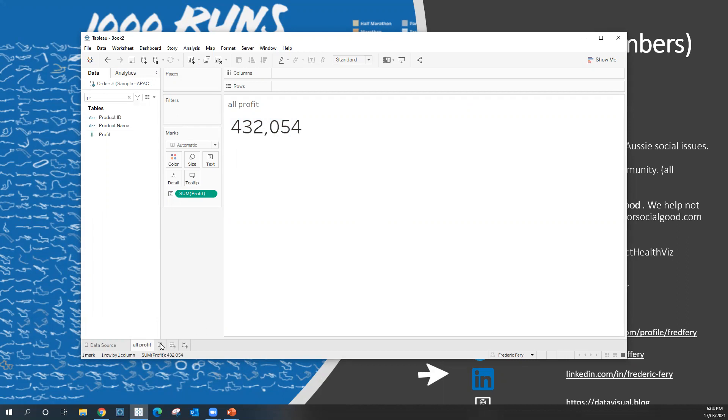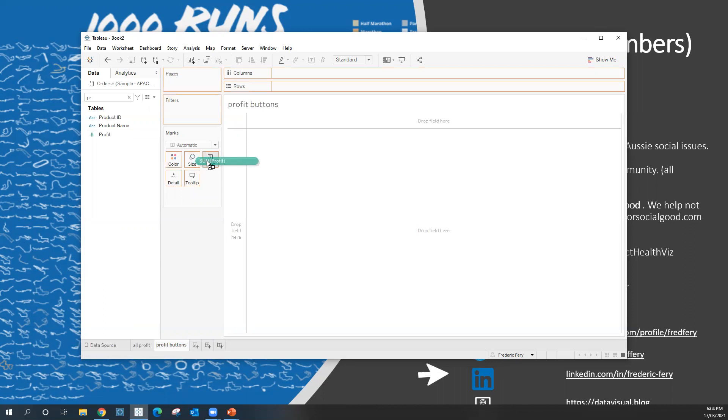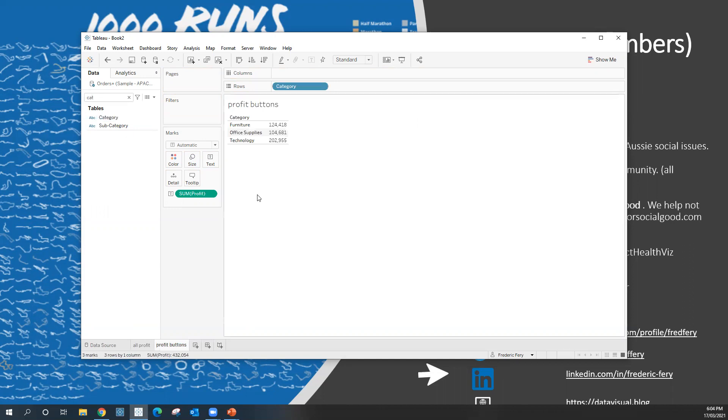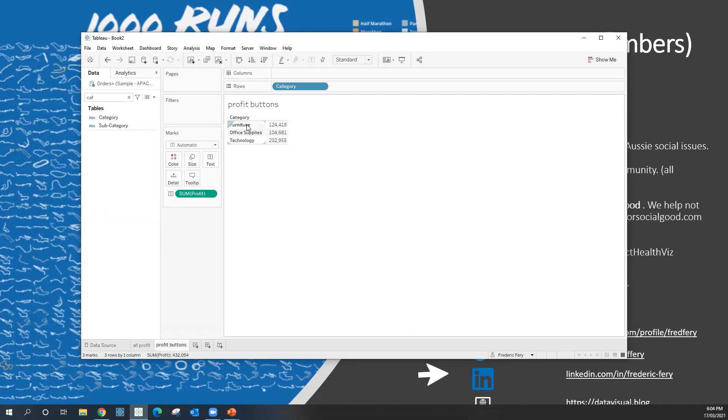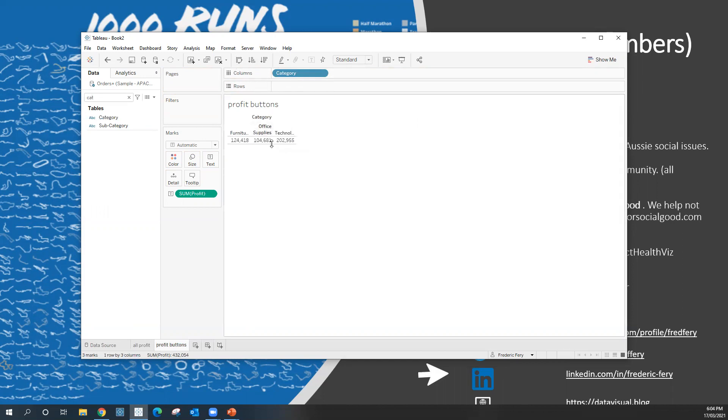Another way you could do that is by doing buttons. For example, profit buttons. So I'm going to bring profit to text. That's my profit for my whole store. What about if I just bring categories, double click on categories. That's it. So those are my profits for my three different types of categories. And what I could do if I want to turn those into buttons, I can just swap rows like so.